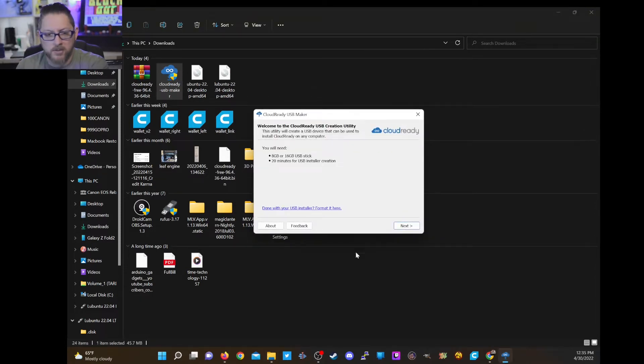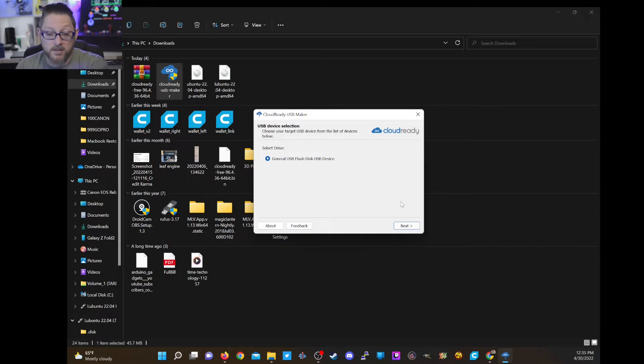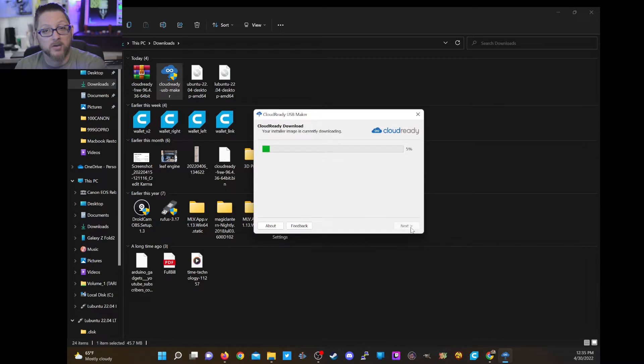Pull this down here. Click next. Next. Next. Select the only disk available and click next. And I'll be back once this is finished.